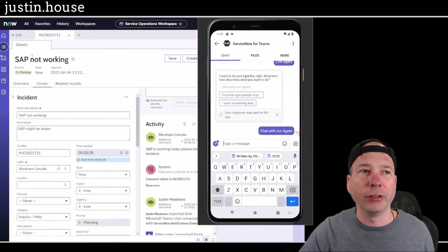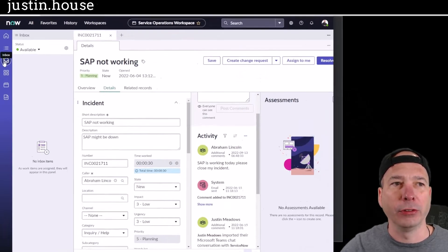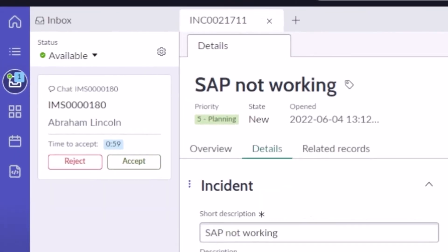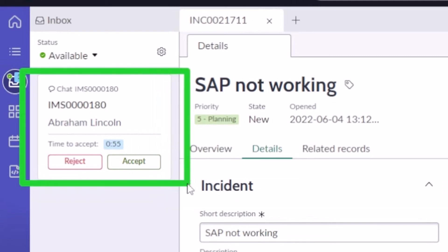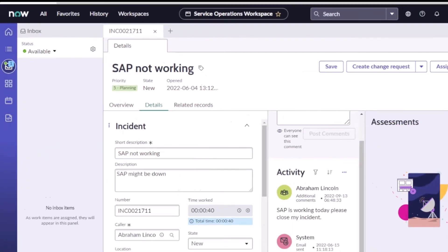Back here in Service Operations Workspace you can see that now Abraham Lincoln is in the queue. I can go ahead and accept that conversation and start that with Abraham Lincoln.